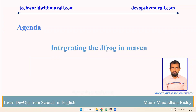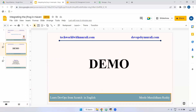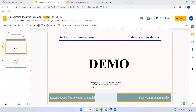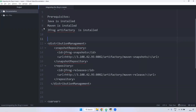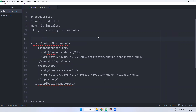Good morning everyone, myself Mughalithari. In this video we are going to discuss about how to integrate JFrog in Maven. Let's see the demo. Why do we integrate JFrog in Maven? If you want to store artifacts in JFrog, we have to configure JFrog in maven.xml to store our JAR, WAR, and other files.